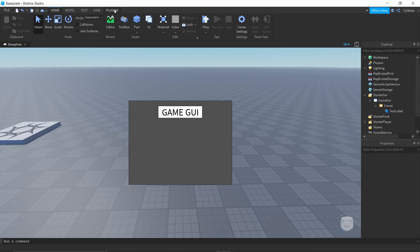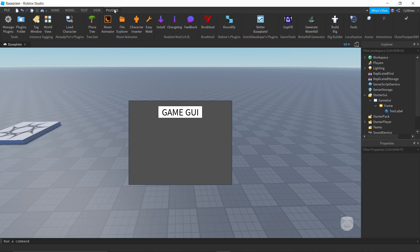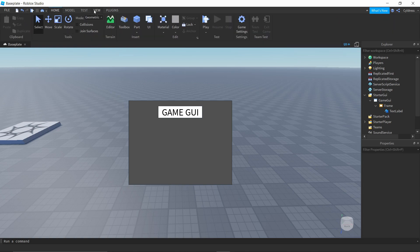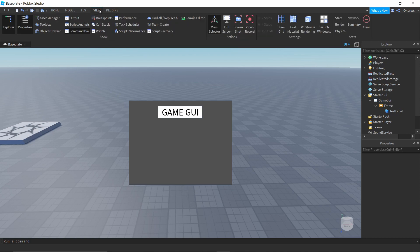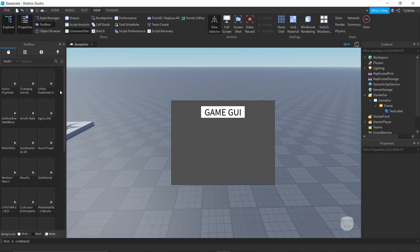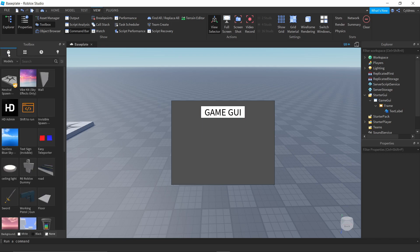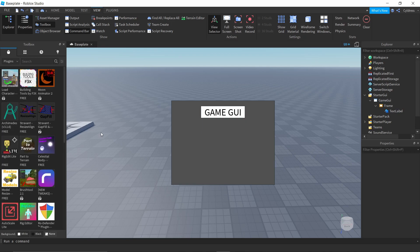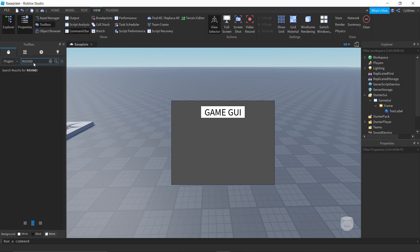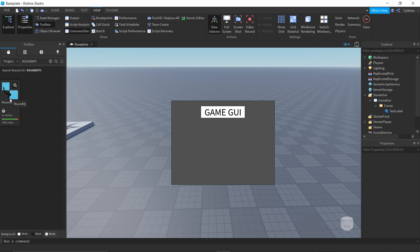I'm going to tell you one plugin that changes your entire GUI game — to the point where you don't have to pay someone thousands of Robux or hundreds of dollars for custom GUIs. Go to your taskbar, click View, open your Toolbox. Once the Toolbox is open, make sure the Marketplace tab is selected, click the dropdown, and go all the way down to Plugins. In the search bar, type 'roundify.'